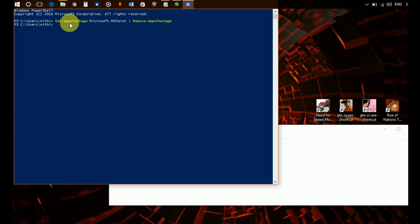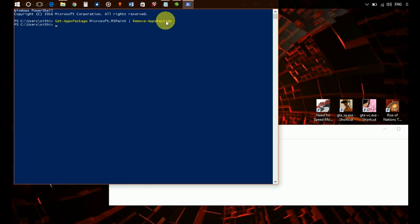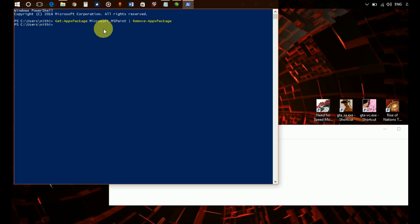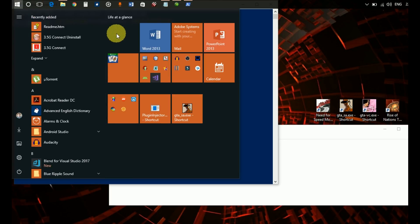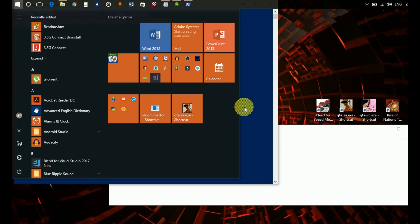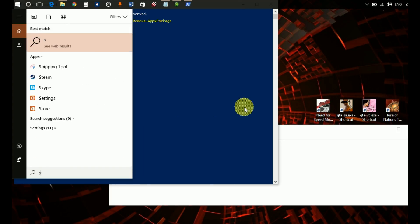For me it was MS Paint, and for you it may be some other app. You have to mention that app's name after get app package, then remove app package. As you can see, Paint 3D has been removed from my system.